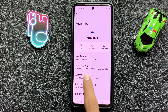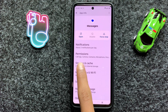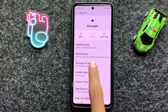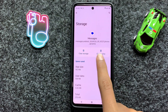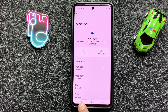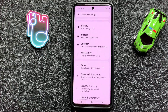Now here you can see the option Storage and Cache. Click on it and clear the cache memory of Messages. After clearing the cache memory of Messages, go back to your main home screen.